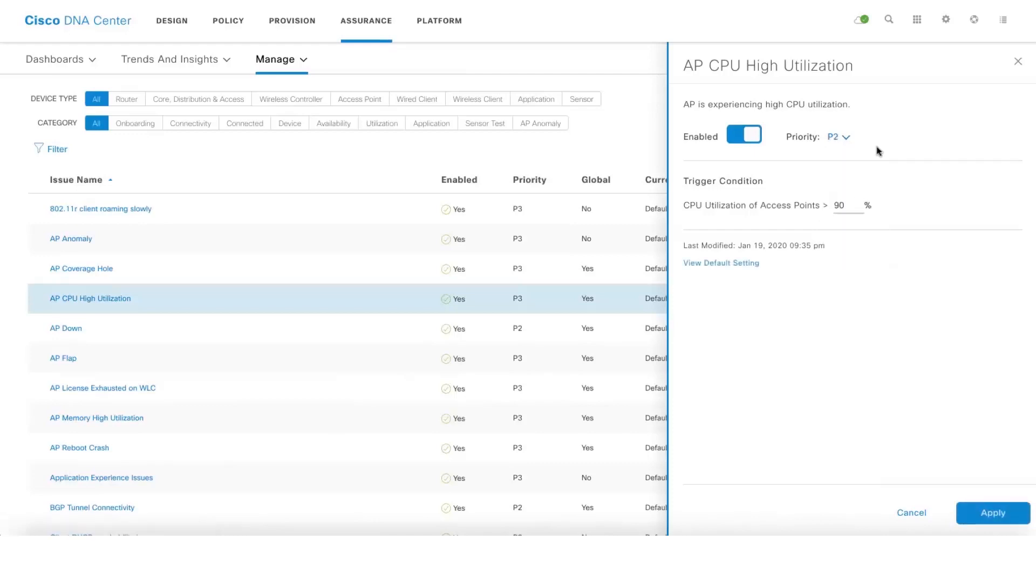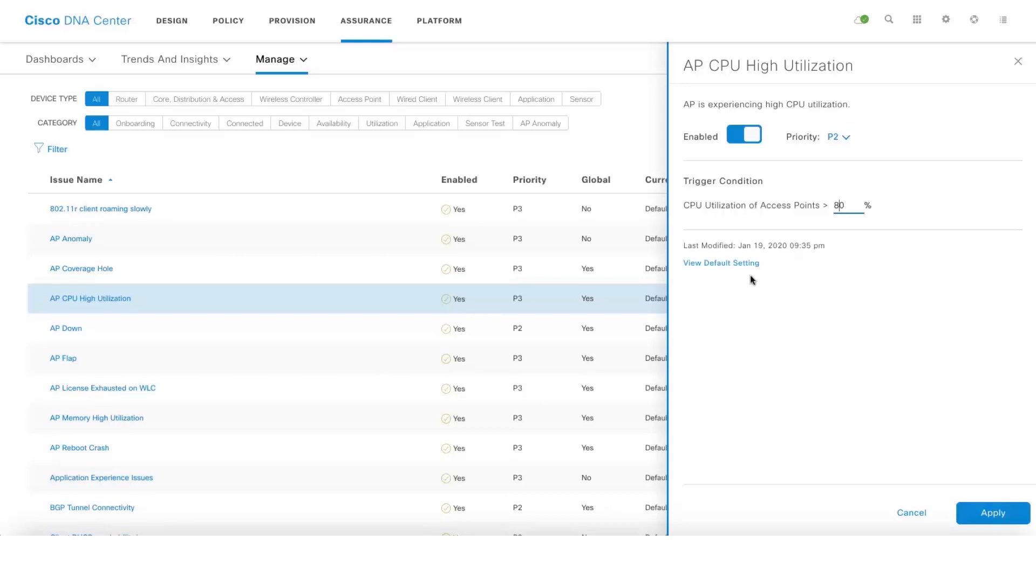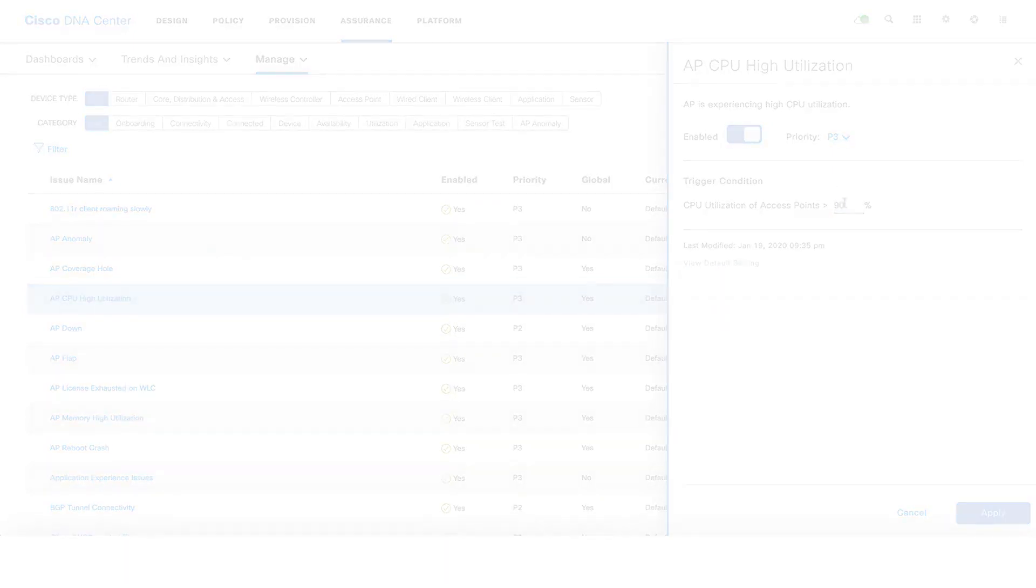There's also an option to change the trigger condition as well. In this case it says the CPU utilization of access point above 90%. In case you want to reduce it to 80%, the trigger condition changes as well. There's an option to go back to the default setting as well.